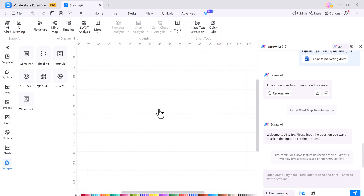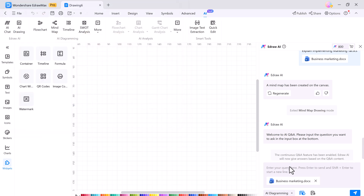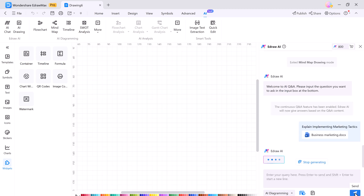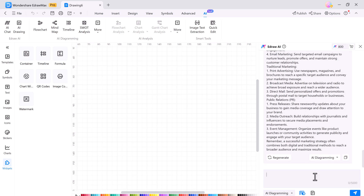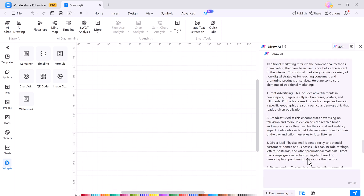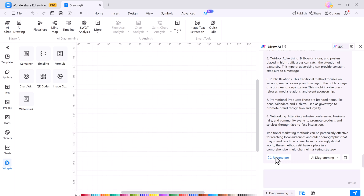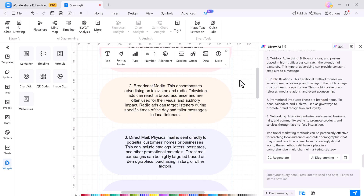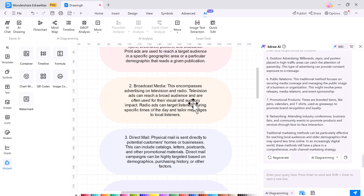And with eDraw Max's AI chat box, you can upload your document to get insights and summaries on your topic. Upload your file and the AI will help you by answering questions about the content. You can ask anything and get detailed answers instantly. For example, I'm asking what is traditional marketing, and it will generate the answers instantly. You can also regenerate answers if needed or convert the text into a mind map or list. This feature is perfect for summarizing documents, organizing ideas, or getting a quick overview with minimal effort — just upload your document, ask, and let the AI handle the rest.